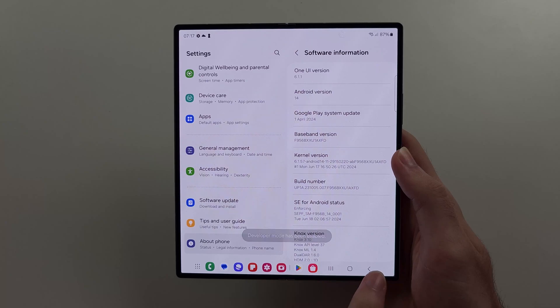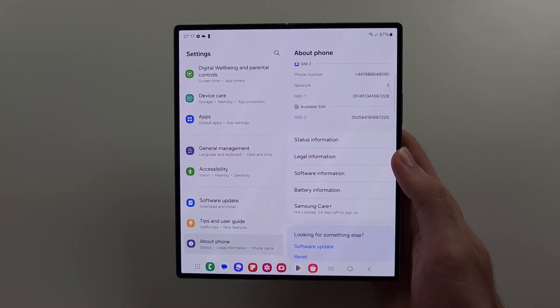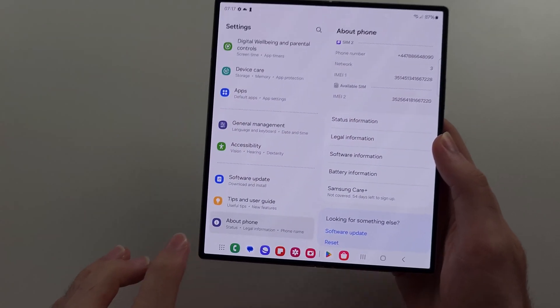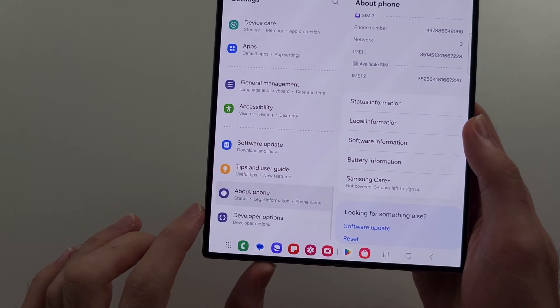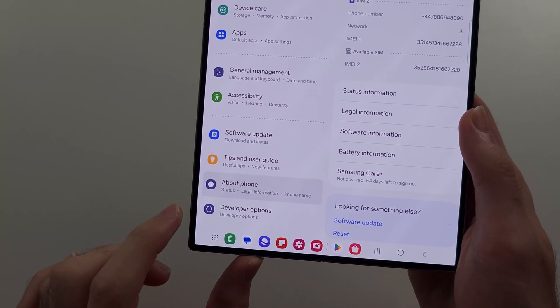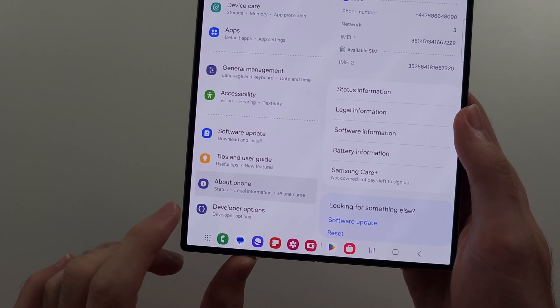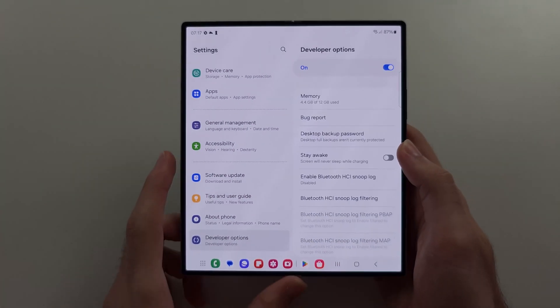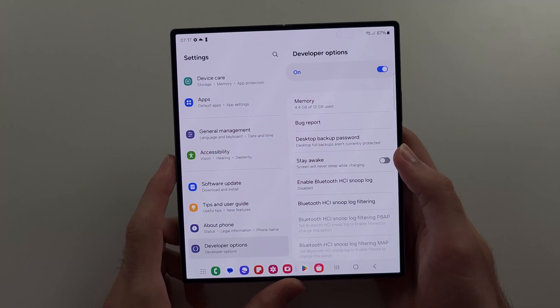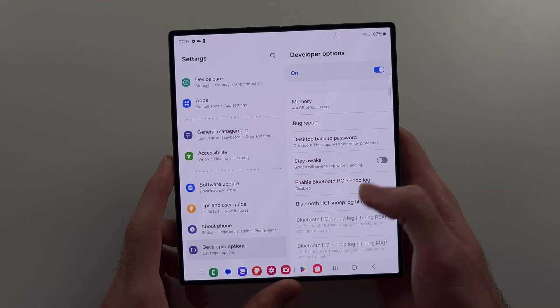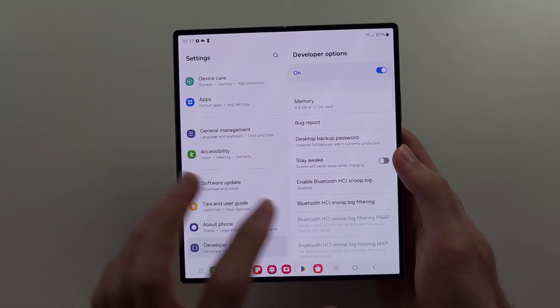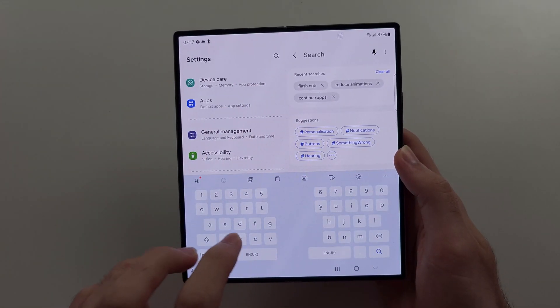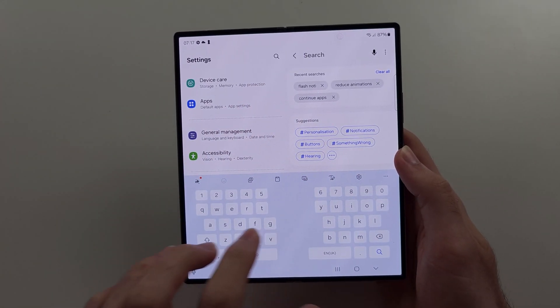So head out of about phone, and then scroll to the bottom, and we now have developer options. Then we are going to search for animation.